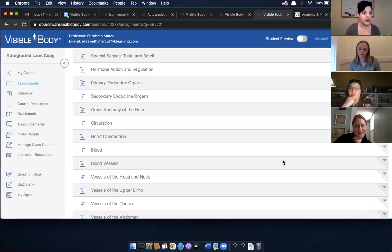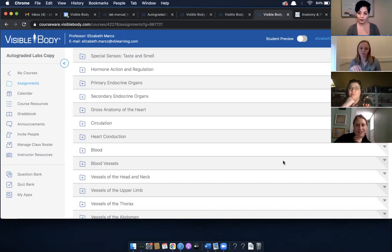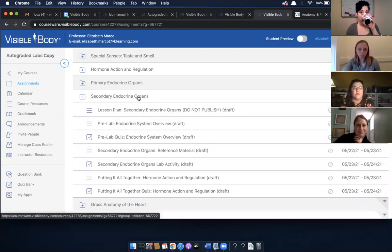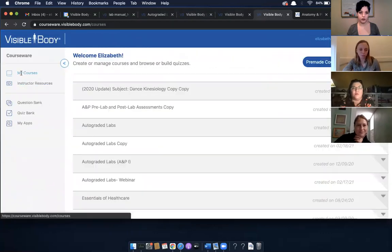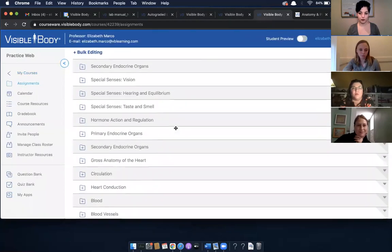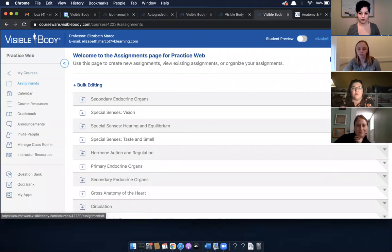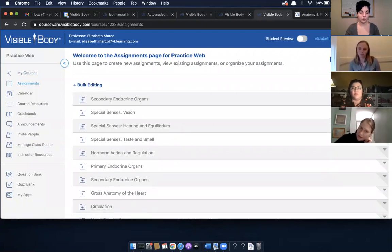We have a question about how to get this into a course that's already created. If you decide you want a specific lab — say the Secondary Endocrine Organs lab — you can go to copy the folder and decide which course you want to put it in. Save it, and the folder appears in that course. You can make this its own standalone course, or add individual labs into your existing ones — either way works great.